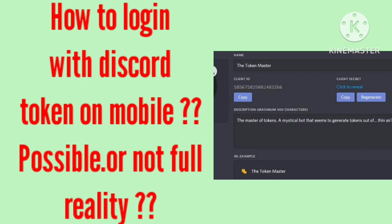Tokens are not supposed to be used manually by you, so there is no official way for you to use them. It might be possible on the web or desktop client, since you can execute JavaScript there which allows you to use them, but on mobile there is no feature available that will help you to login with them.